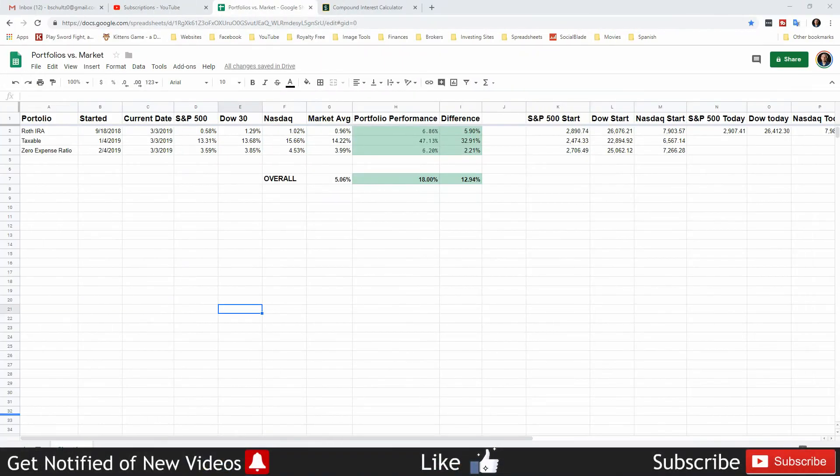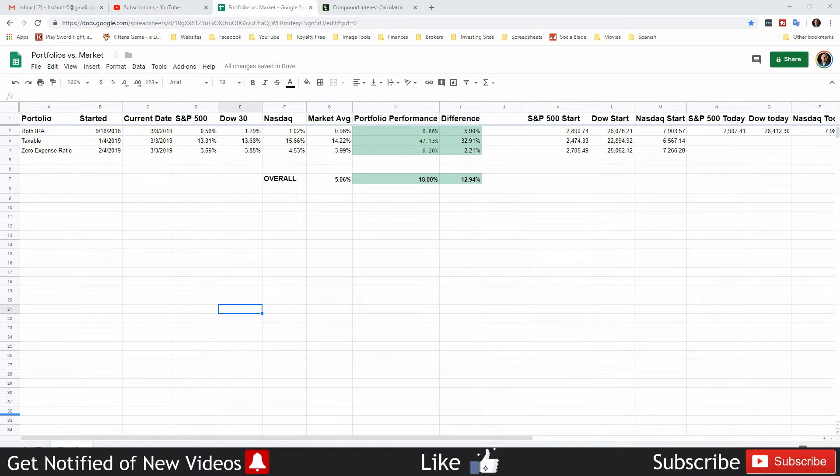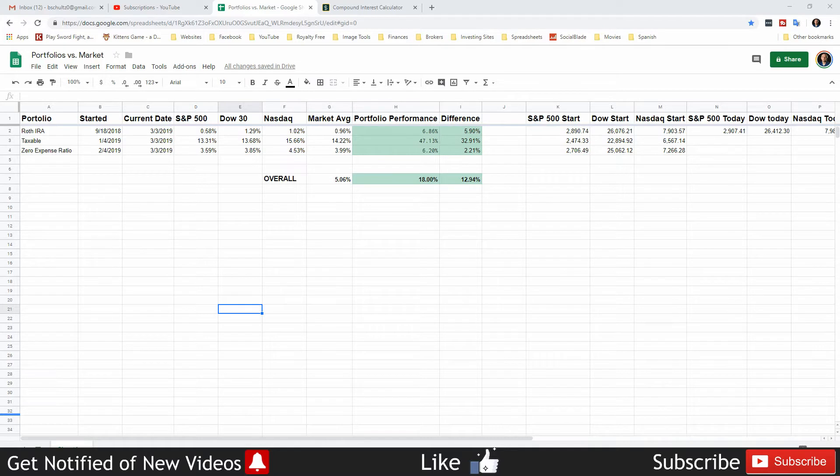Welcome back freedom savers, it's been a while since I've done videos so you're getting two this week. One is my overall net worth which was actually due at the start of the month, and so was this one really. This one is how are my portfolios doing if I compare them to the market indexes.